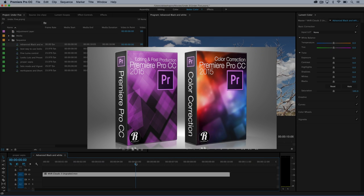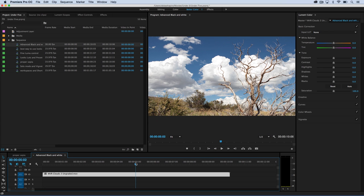Hi, I'm Abed Shapiro and welcome to Premiere Pro in under five minutes. Today we're going to explore black and white, and I want to point out that black and white is a lot more than just desaturating an image.